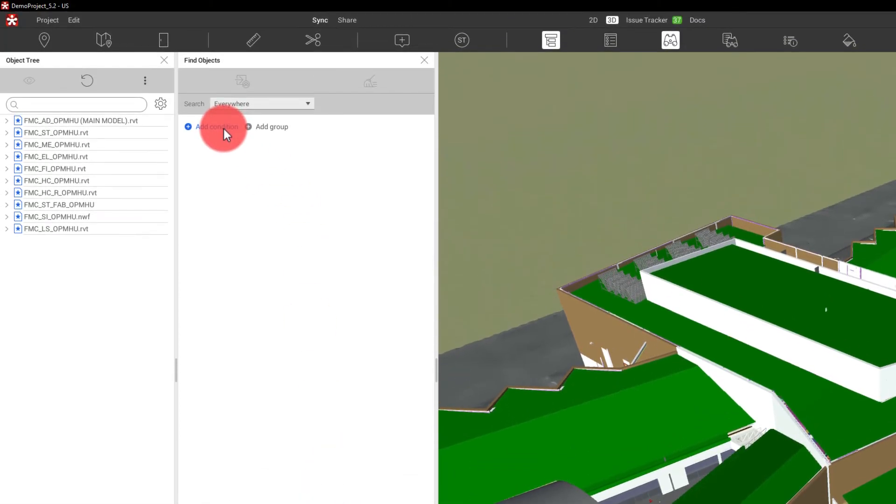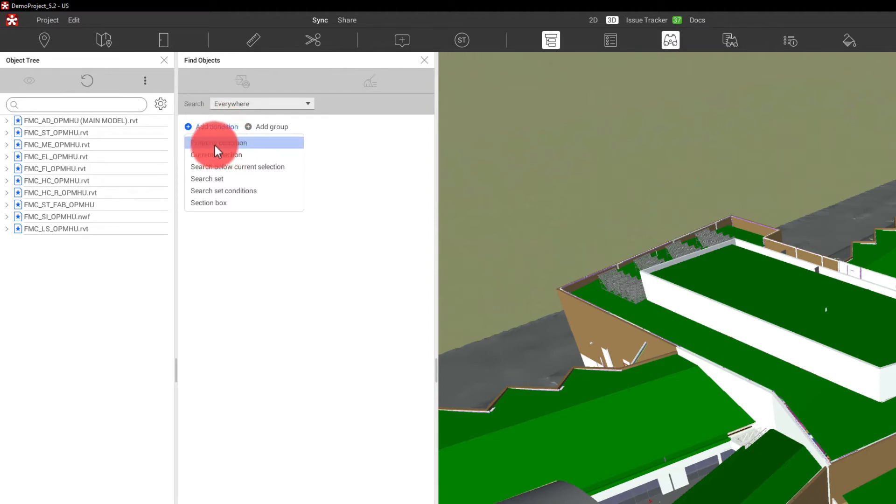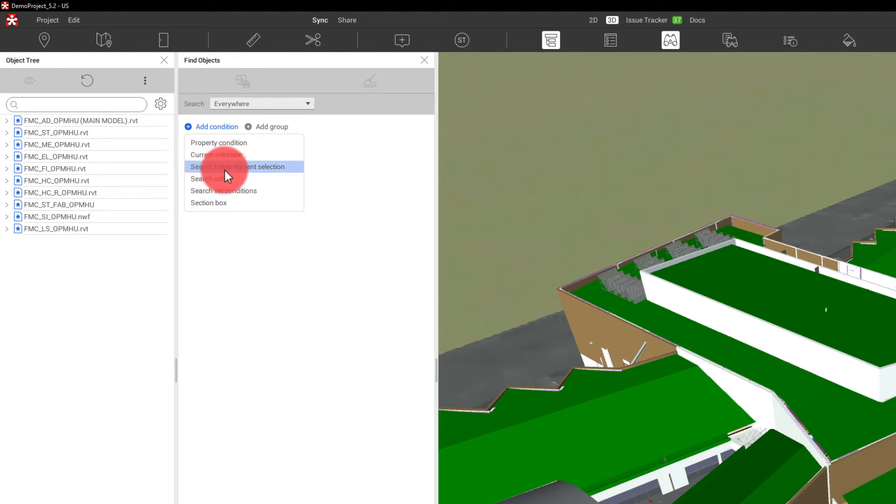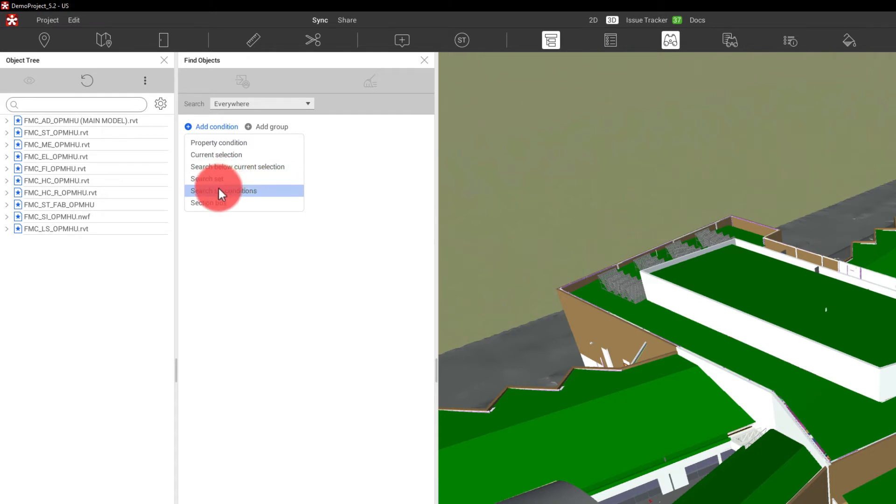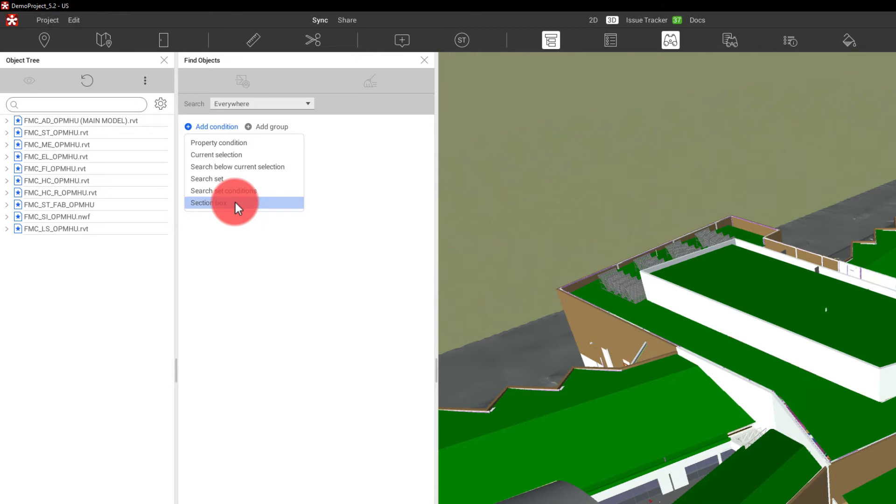If I go up here and I add a condition, this is where I can say I want a property condition, a current selection set that I have, search below the current selection, an actual search set, search set conditions, or a section box. And this adds a lot of flexibility to the way that we can search for things.